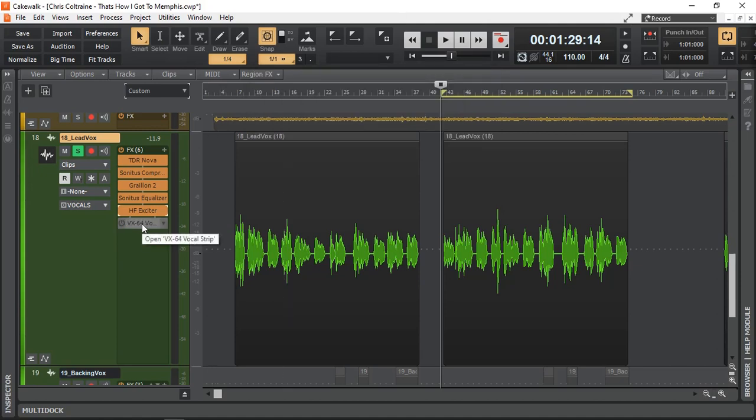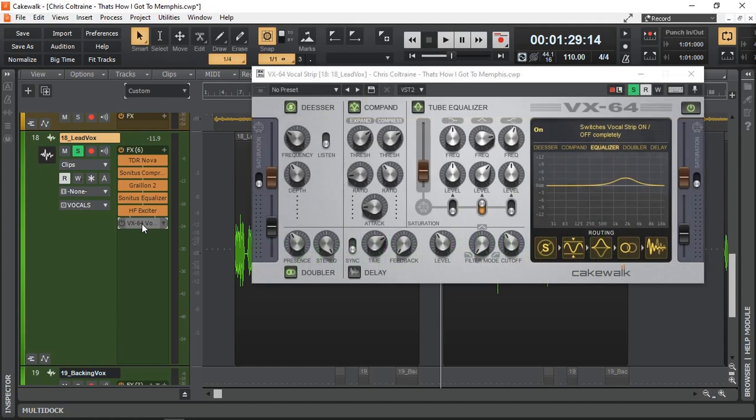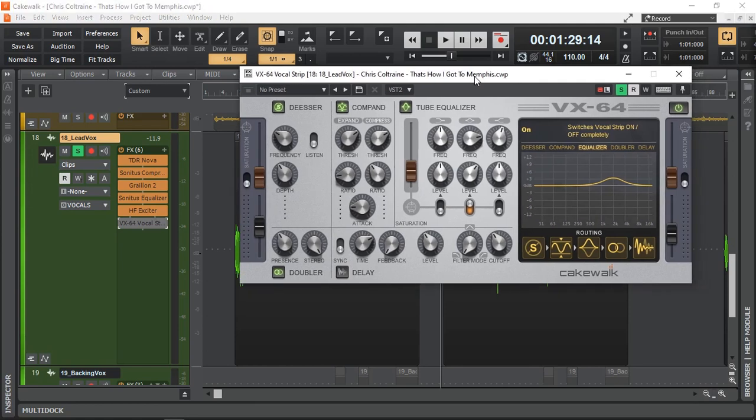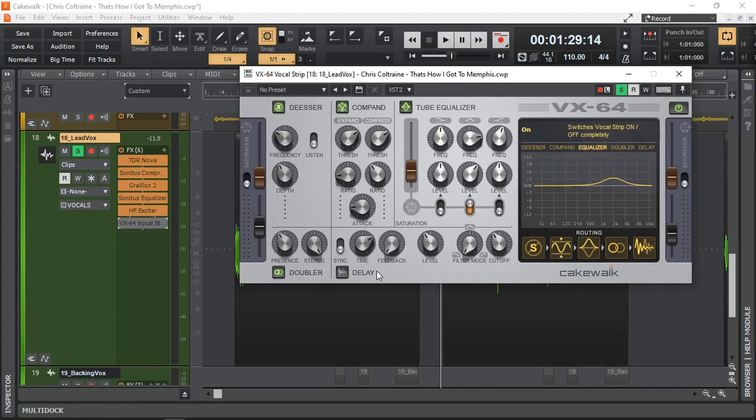Last but not least, our plugin. Again, a free plugin in Cakewalk by BandLab. It's the VX64. This is the vocal strip, the vocal channel, which includes a de-esser, compressor and expander, and tube equalizer. It even has a doubler, which I'm using. And a delay as well, which I'm not going to use. Because I like to use reverb and delay on a bus. And this is a fantastic plugin to use.